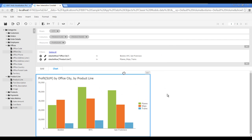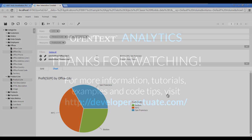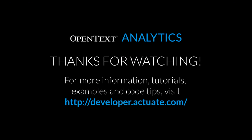In this tutorial, you learned how to create a crosstab report and display the results in a chart. Thanks for watching.